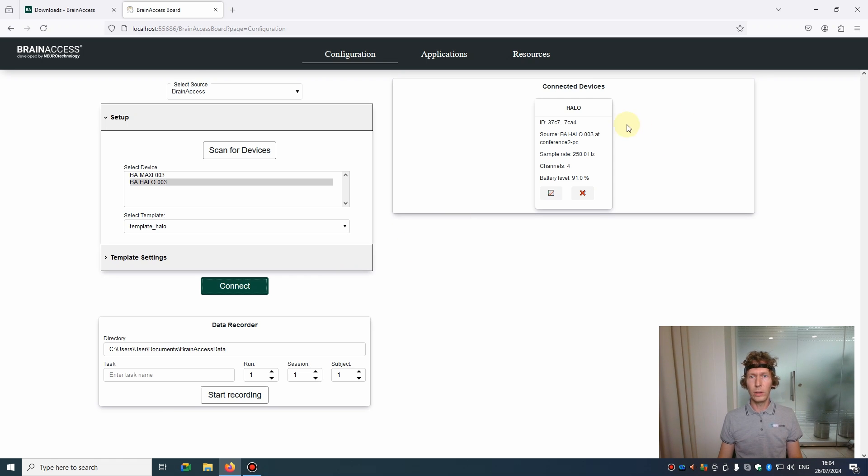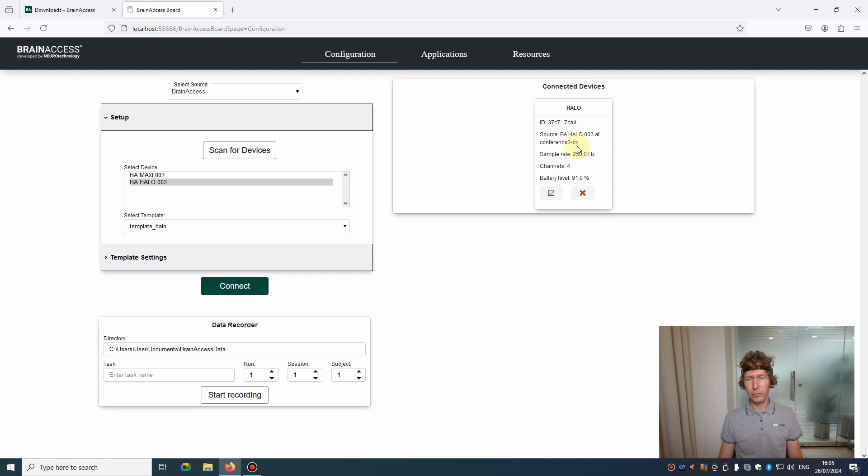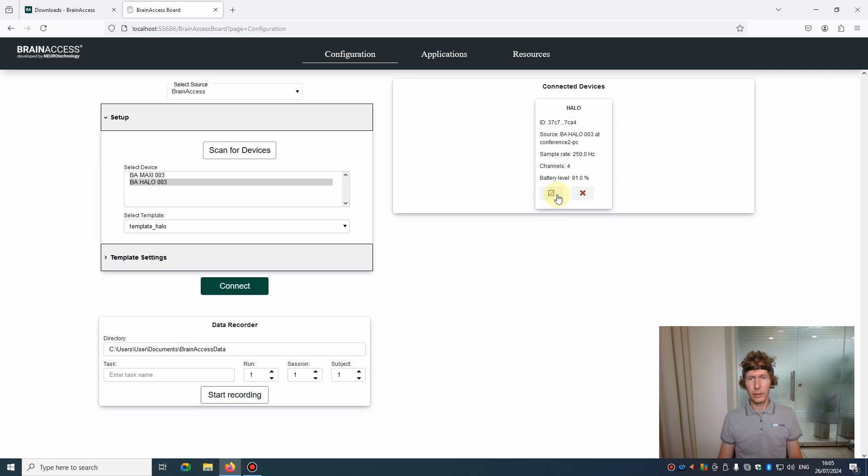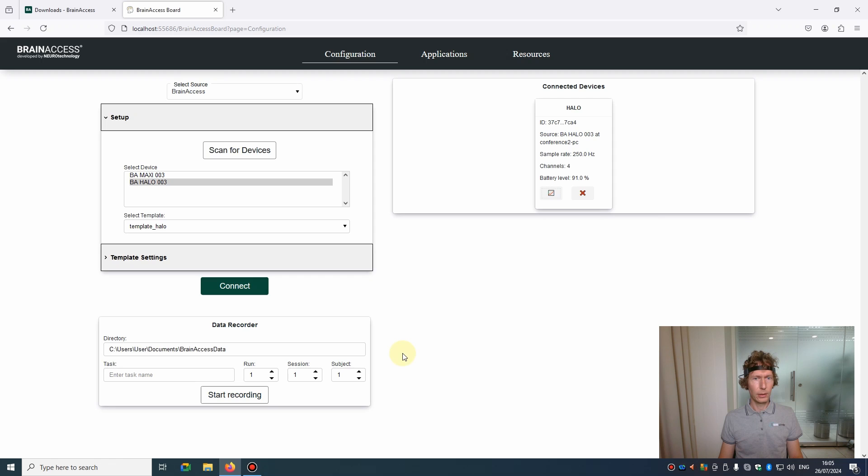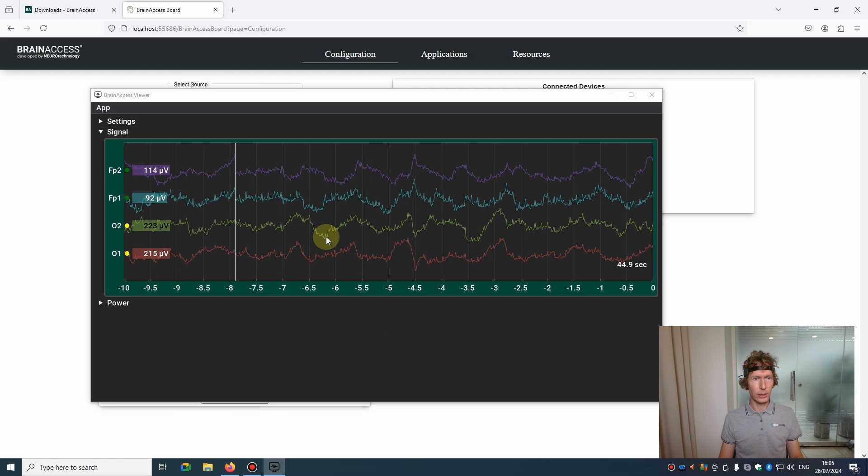Once connected, you'll see a device tab appear in the connected devices list and it has some useful information. For example, the source - that's the name of the EEG data stream from this device. This name will be the same for Lab Streaming Layer stream. It has other information about the device including the battery level. If you press the graph button, it's a shortcut to the BrainAccess viewer. After some time the viewer will pop up and you can check the signals.